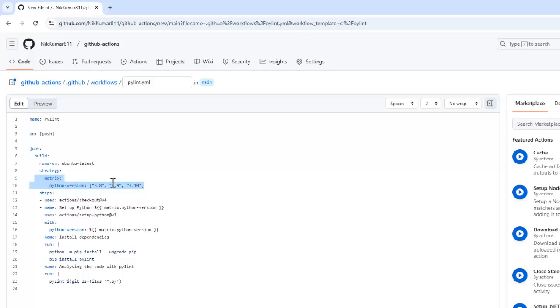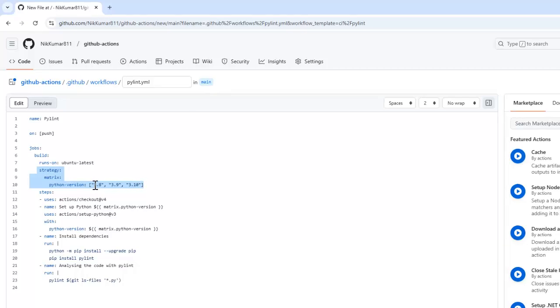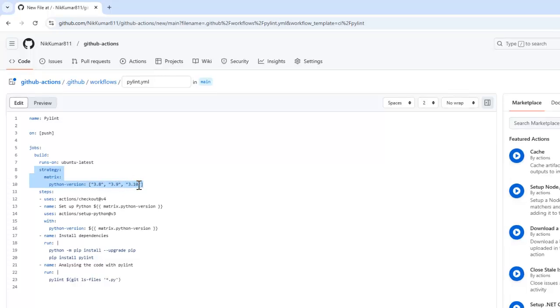Here you can see a different keyword that is strategy and matrix. The matrix tests the code on different Python versions. So basically, it will check the code on different Python versions simultaneously. So it will check the Python code on 3.8, 3.9, and 3.10 versions simultaneously. And then we have steps.